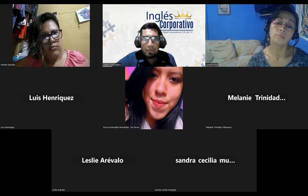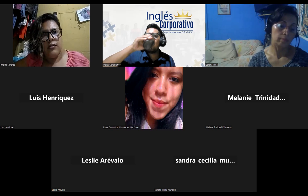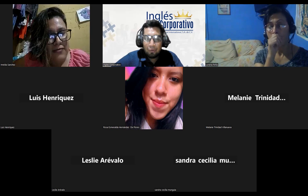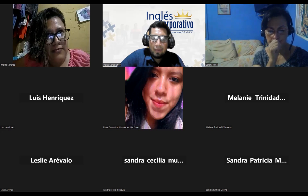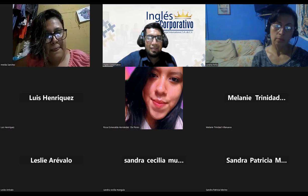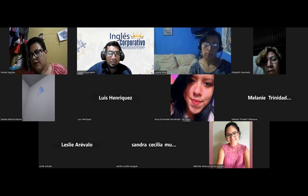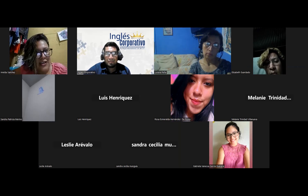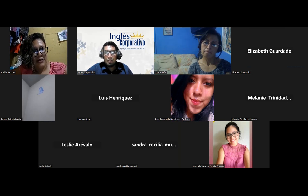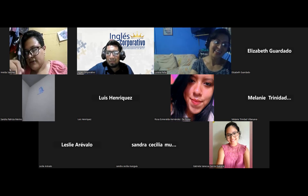I'd like to start hearing from Imelda. Do you know what false cognates are? Could you please repeat the question? Do you know what false cognates are? I'll send it on the chat — false cognates. You can read it on the chat. Have you ever heard about that? It's the first time that I've read it. How about Lorena? Do you know anything about false cognates? No, I don't.